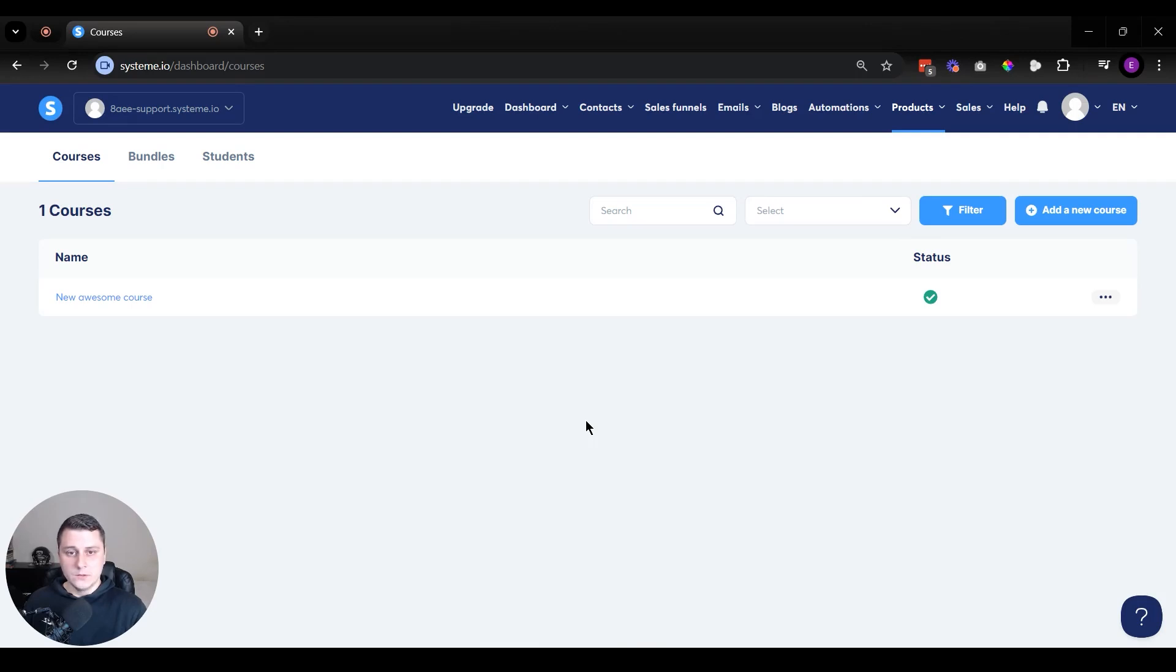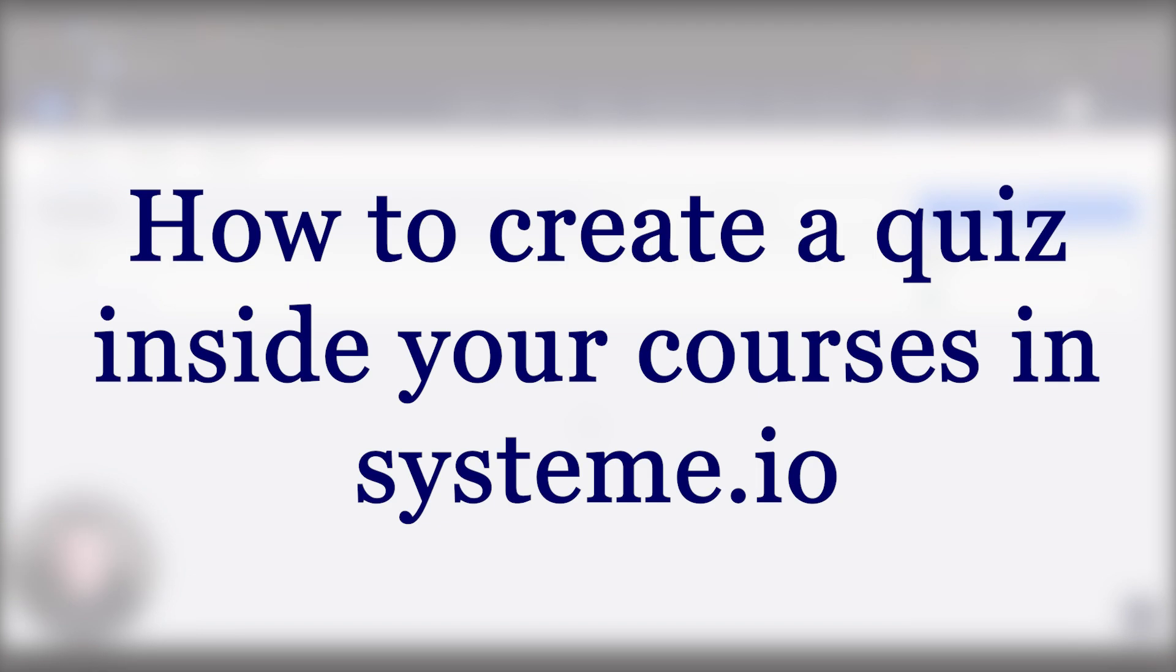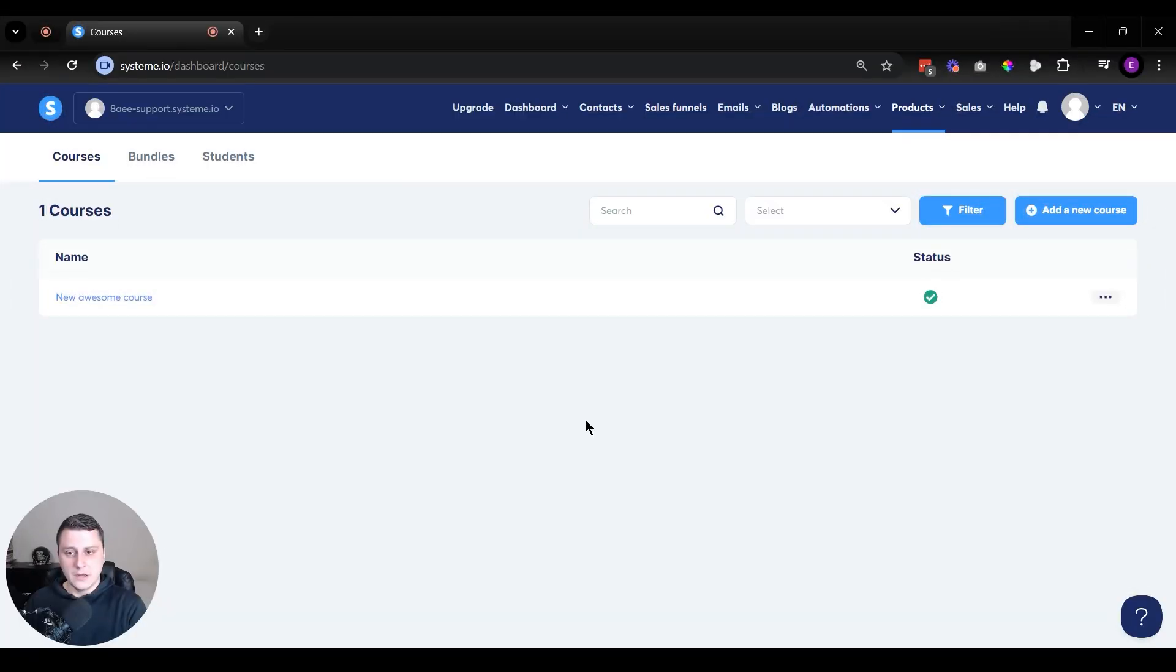Hey, hope you guys are doing well. Edgar from Solomarketer here. And in this video, I want to show you how to create a quiz inside your courses in System.io.